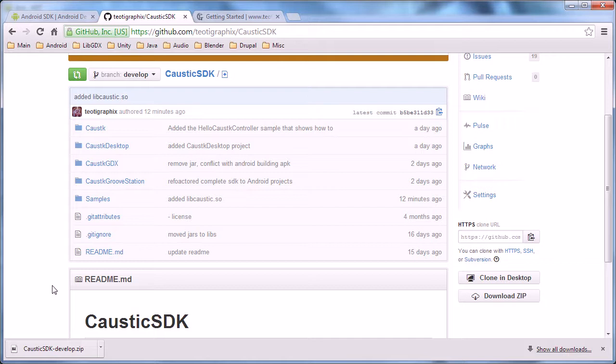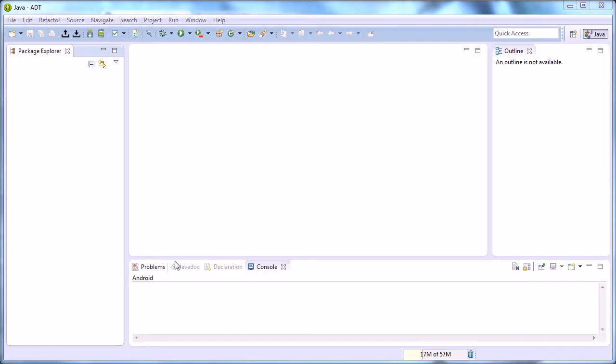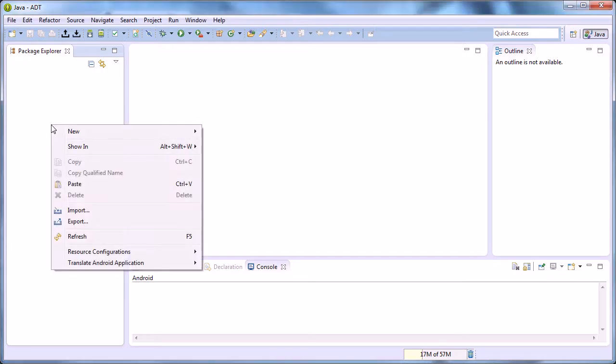You'll get the caustic-SDK-develop folder that holds all that stuff. So now back to Eclipse, we have an empty workspace that needs projects. Android needs to be imported a special way because I don't save the project and class path files for Eclipse.